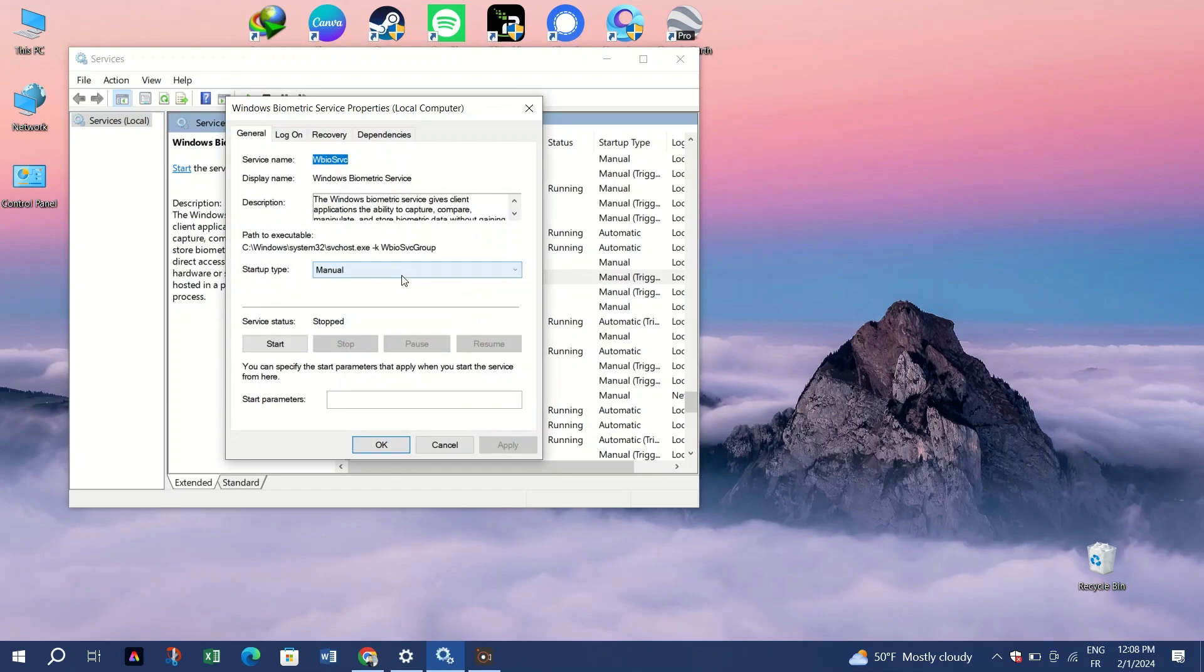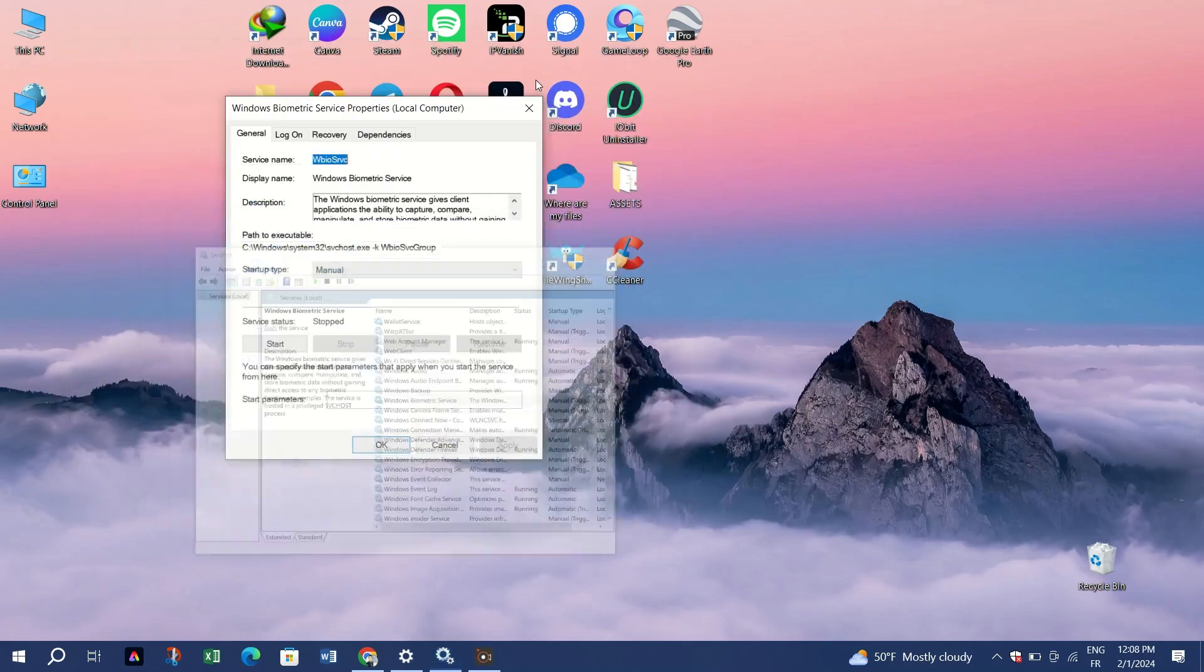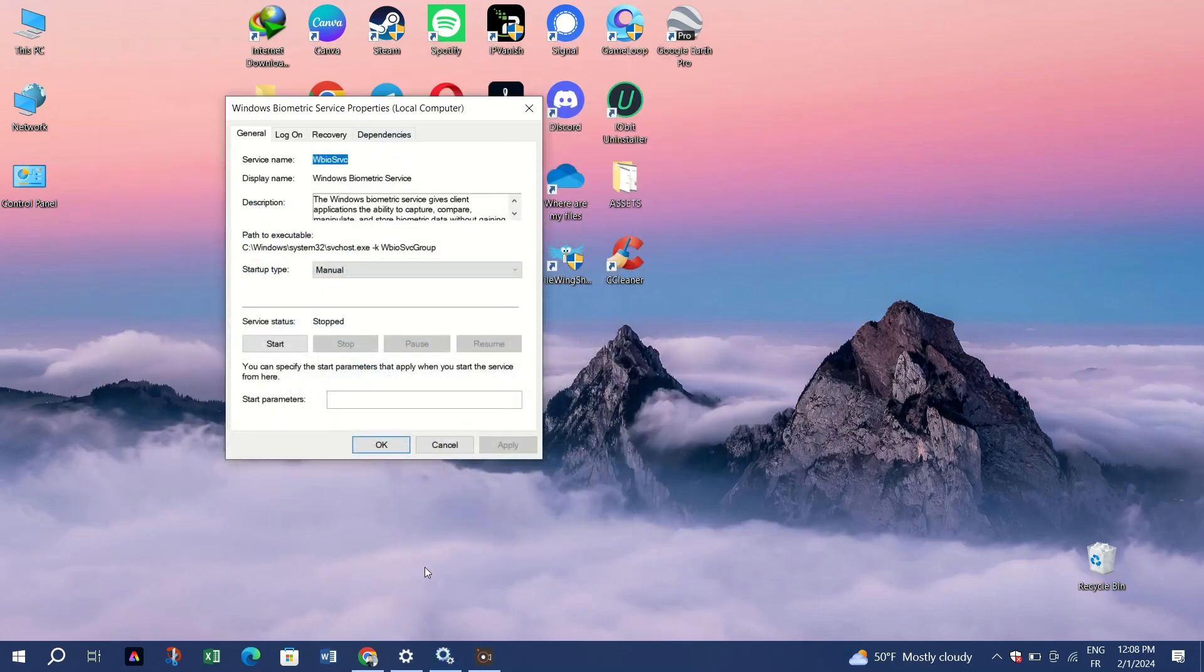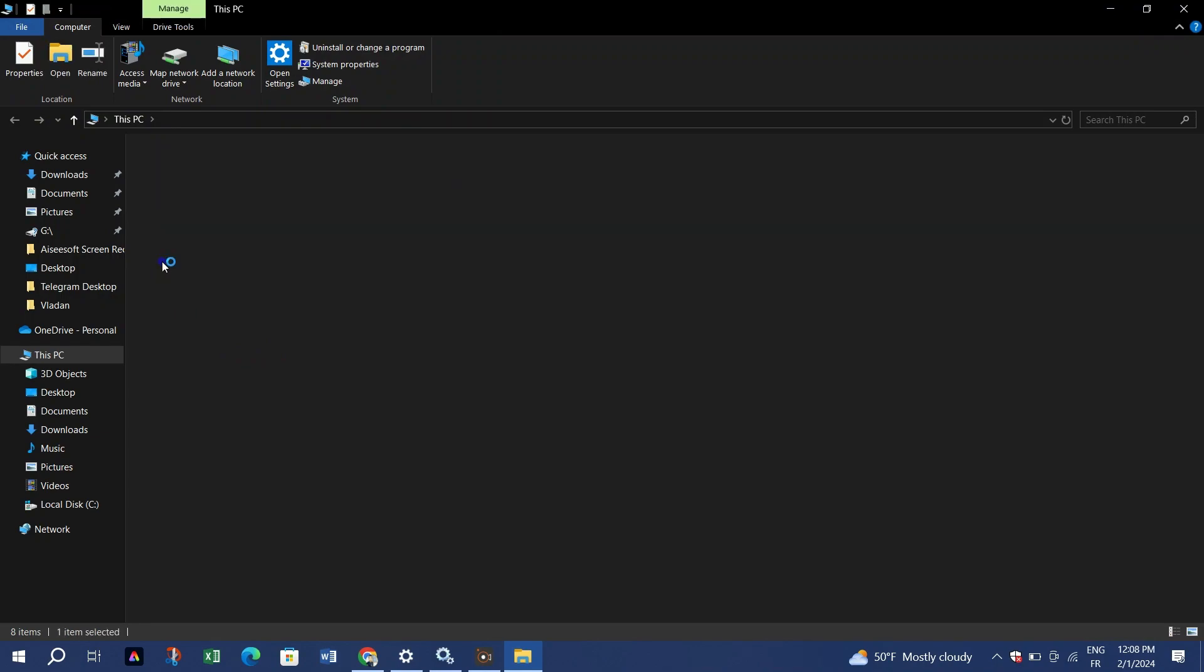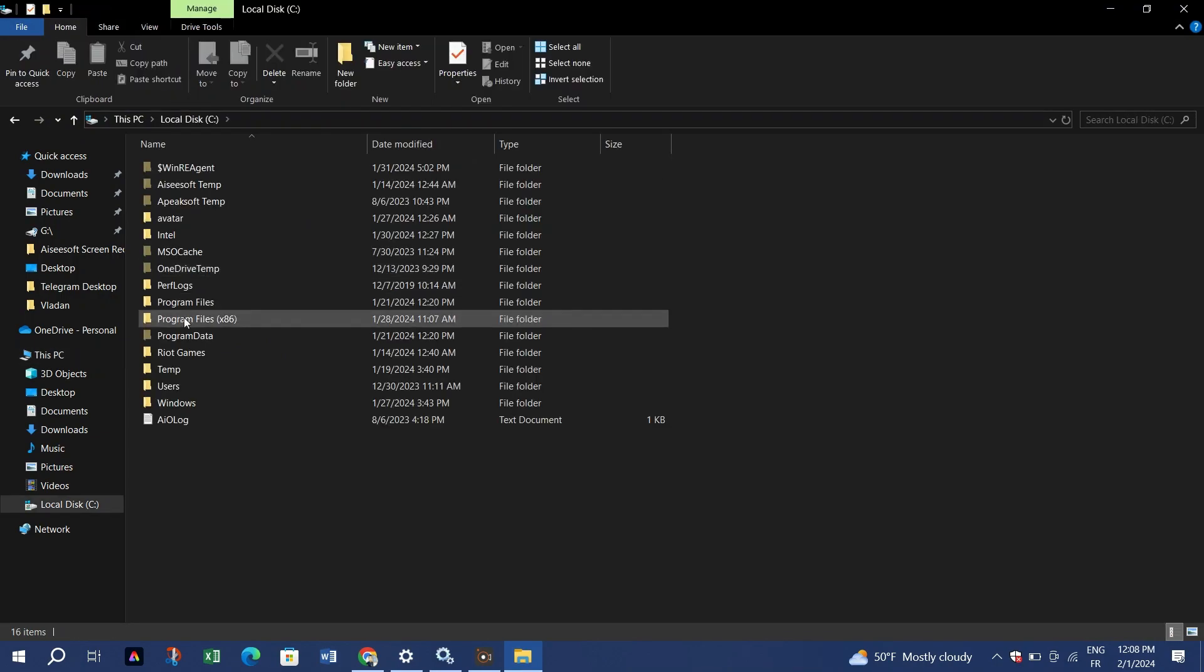Go back to the Windows folder and open the System32 folder. Locate and open the Win Bio Database folder. Delete the file within this folder.